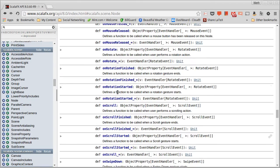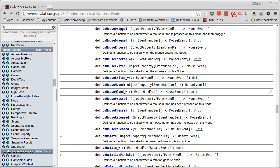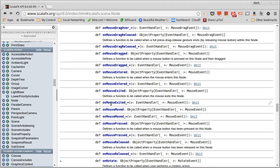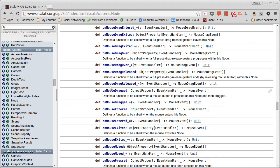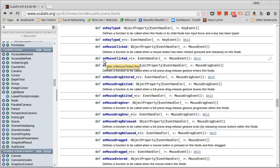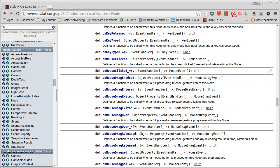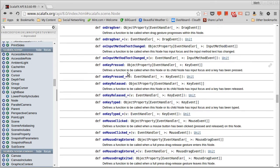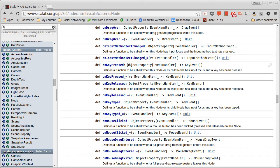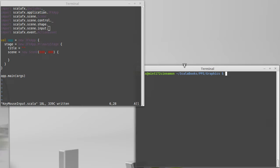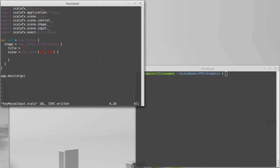We're going to limit ourselves to just dealing with the mouse, things like on mouse clicked, and the keyboard, such as on key pressed.